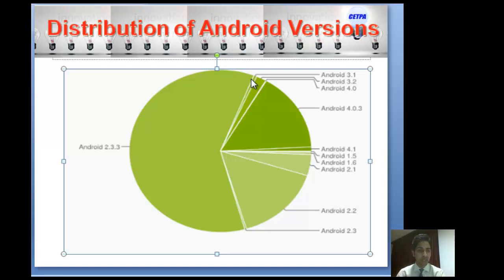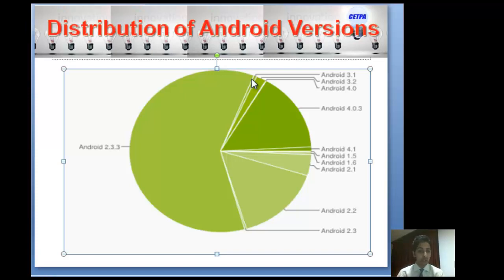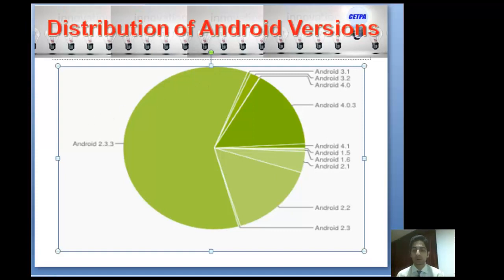Android API features include hardware sensor access, video recording, location-based services, support for background services, map-based activity, and a relational database. The Android development platform also offers powerful APIs, excellent documentation, a thriving developer community, no development or distribution cost, and a mobile device market that continues to grow in popularity — making it an exciting opportunity for innovative mobile applications.